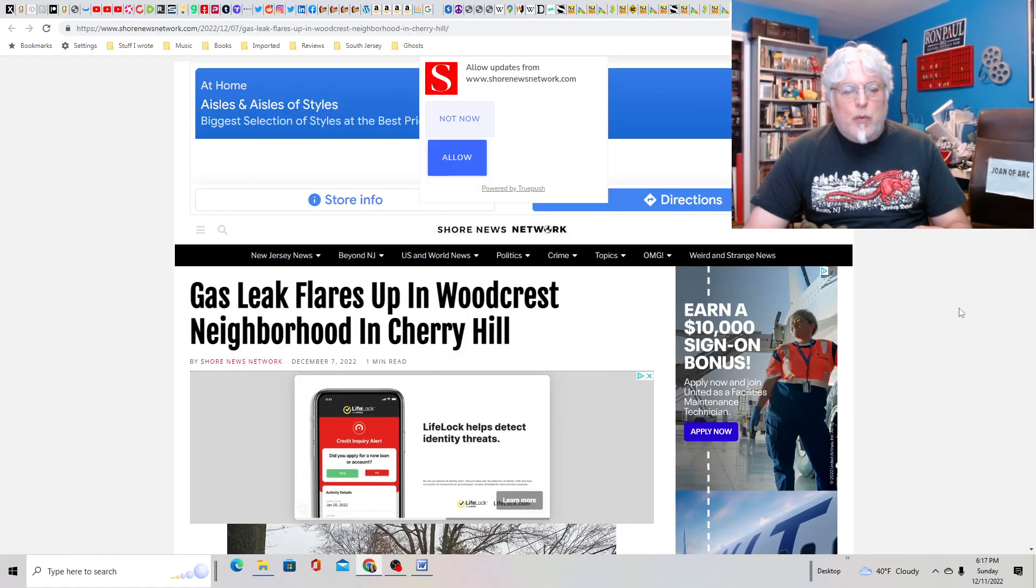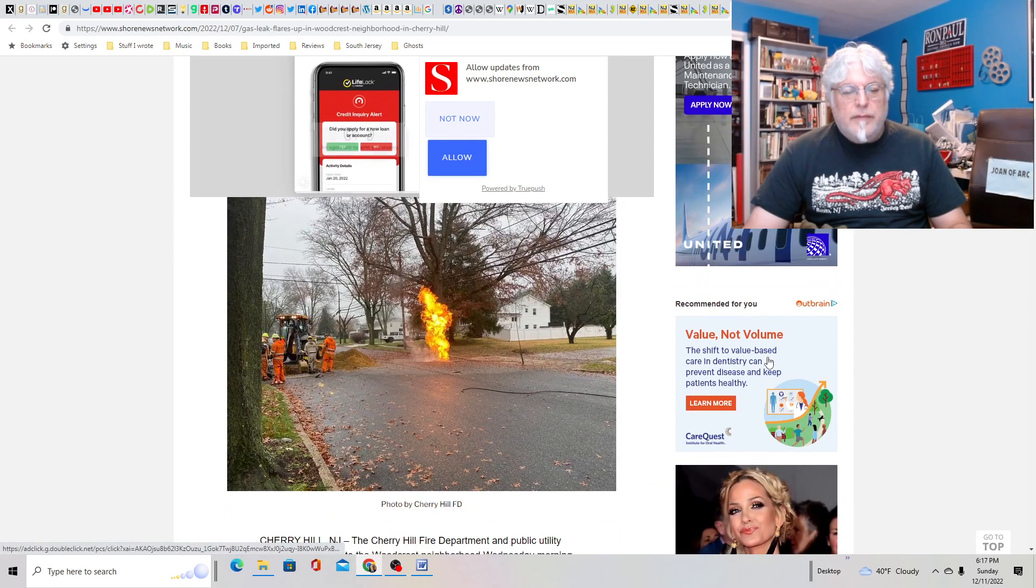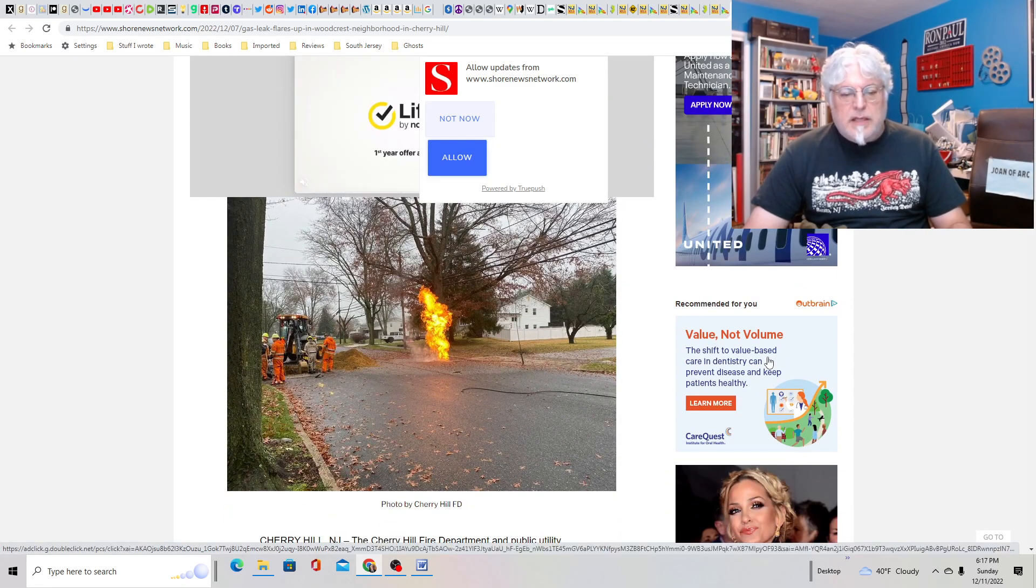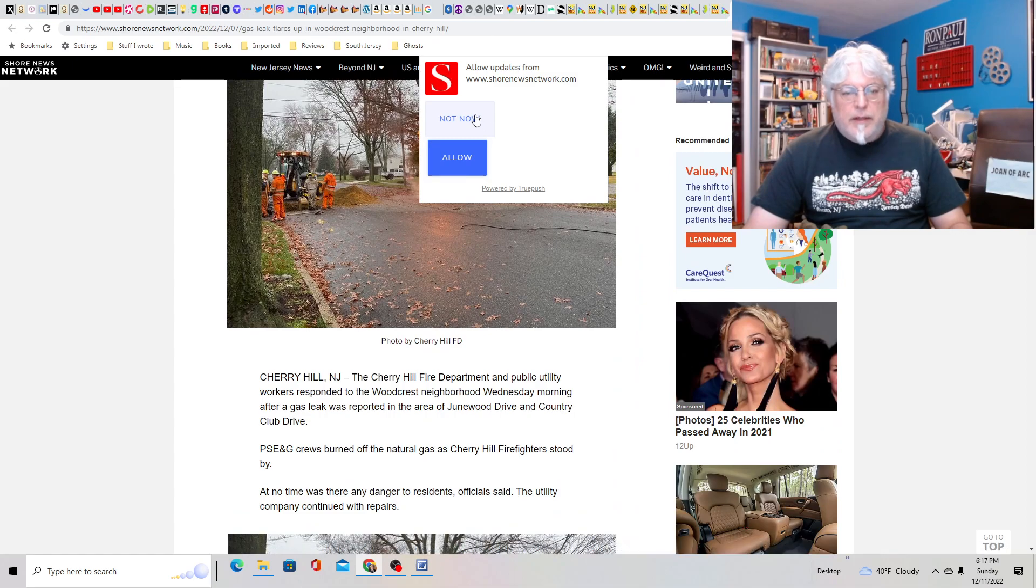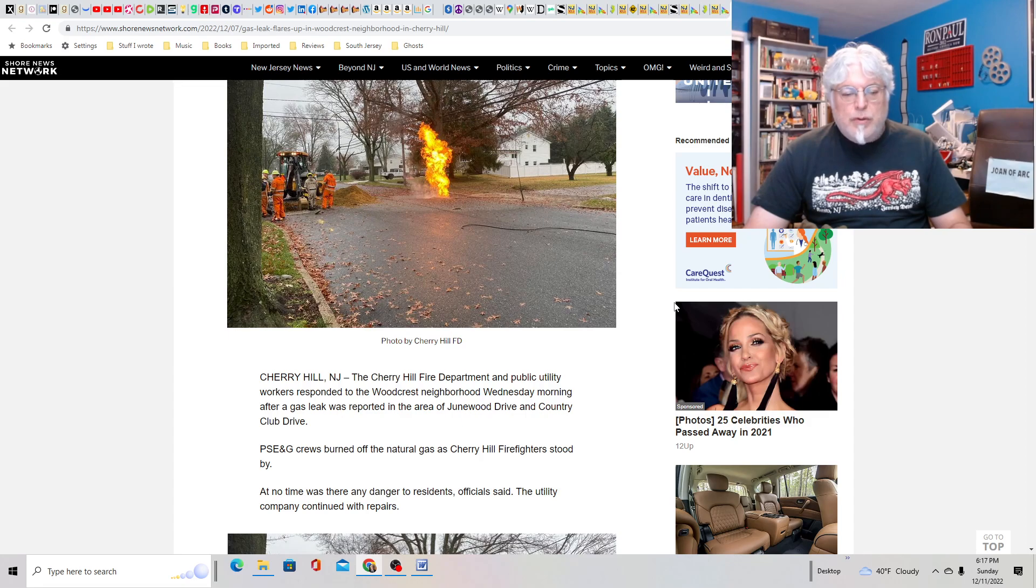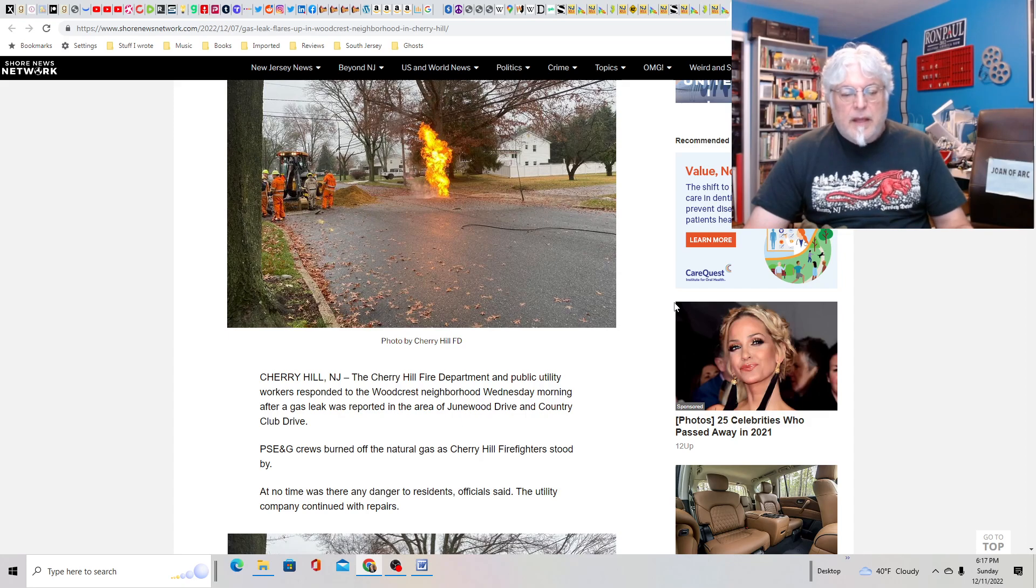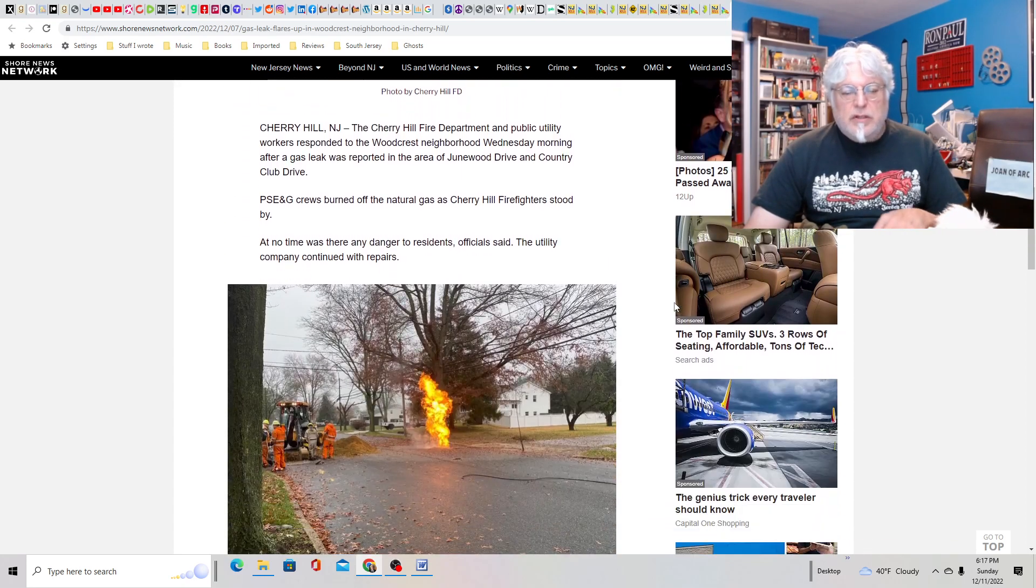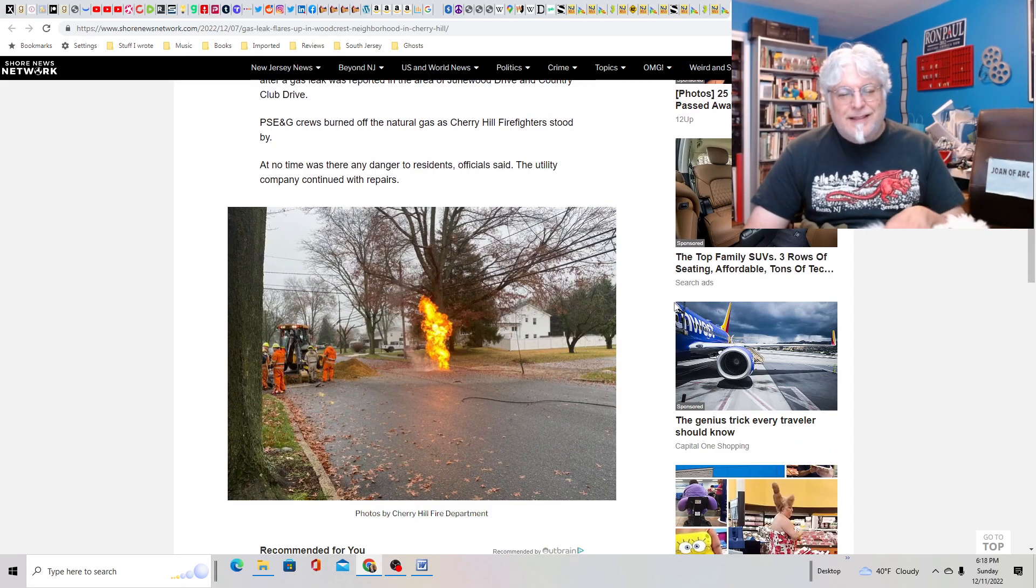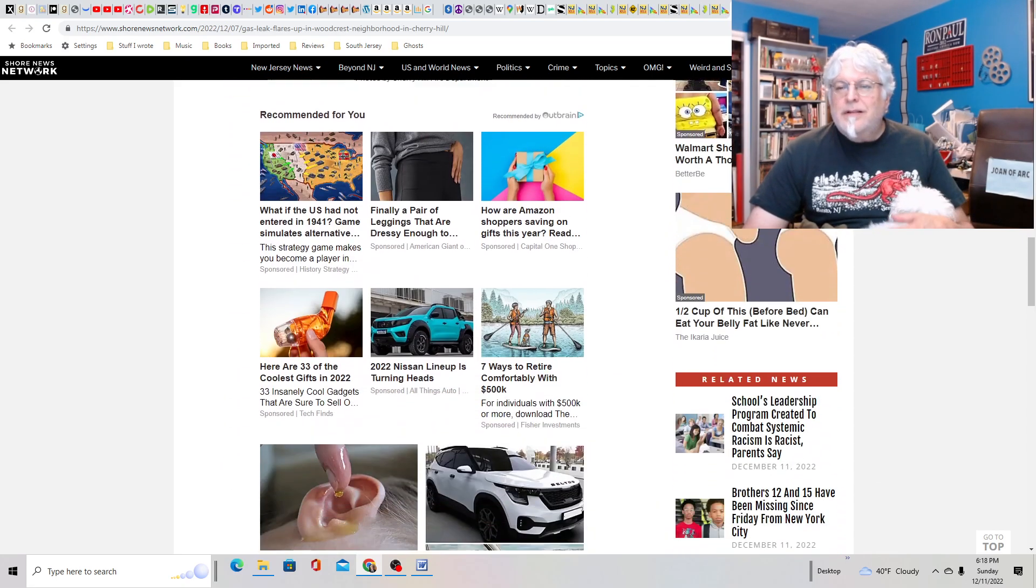Gas leak flares up in Woodcrest neighborhood in Cherry Hill. That's crazy. Look at that. So hopefully no one was hurt. Doesn't appear to be. PSE&G crews burned off all the natural gas as Cherry Hill firefighters stood by. At no time, there was any danger to the residents. Just a giant column of flame, that's all. No danger.